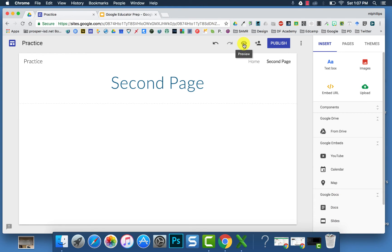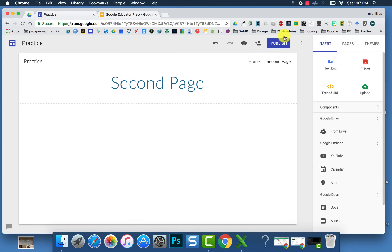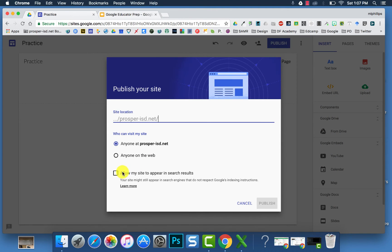To preview your site, you click on the eye icon. To add editors, you put their name in and they will have editing rights to your site. When you want to publish, it's going to ask whether you want it available only in your domain or outside, and whether it can show up in search results. You can also choose a custom URL.